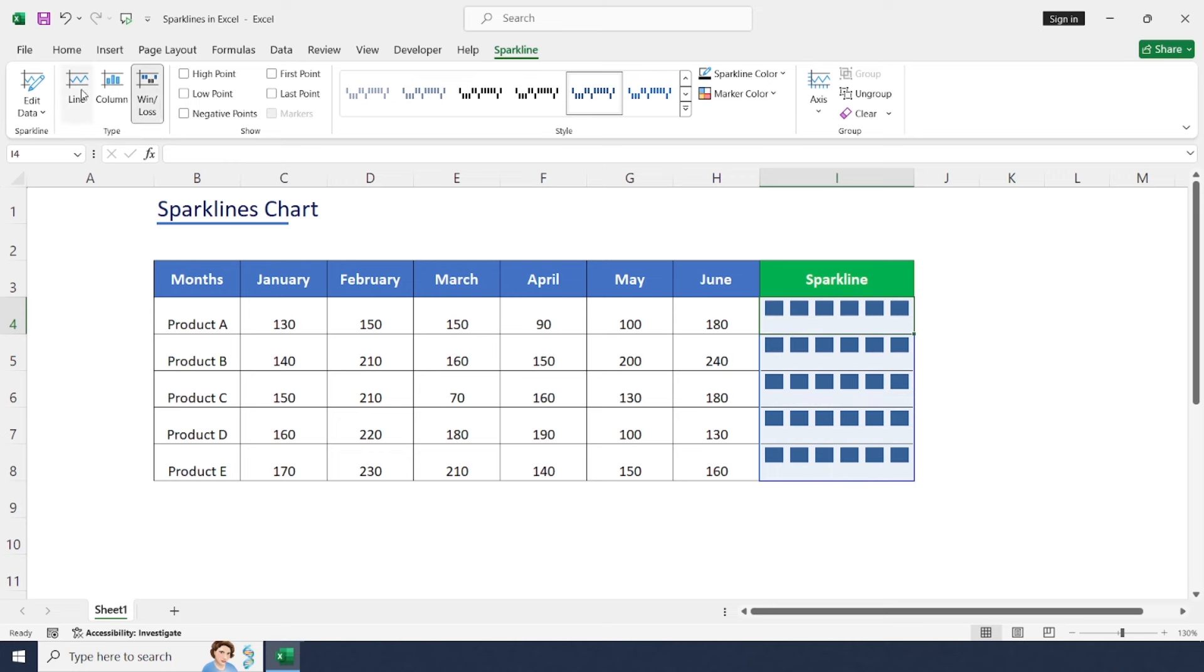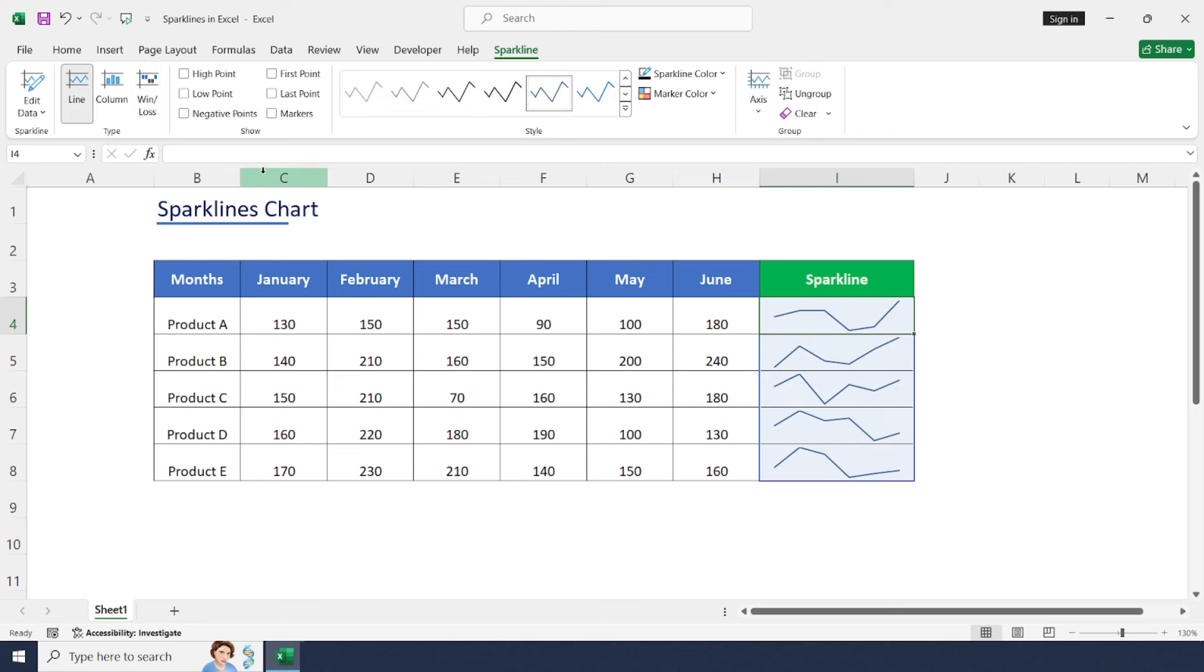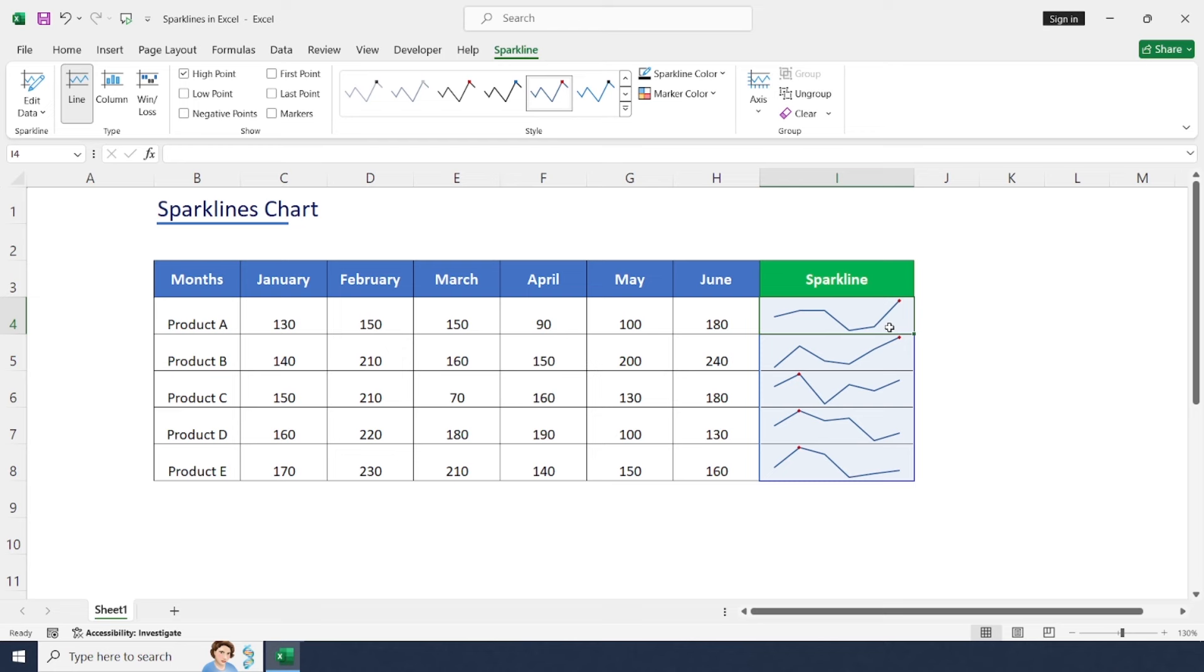Let me choose Line. In the Show section, we have a lot of options. If we'd like to add any pointer or marker, you may select High Point to indicate the high point in the chart or trend line. If you'd like to add low points, just select Low Point. You can also add First Point, Last Point, or Markers.